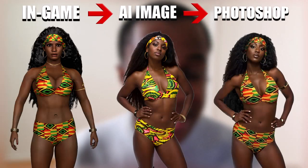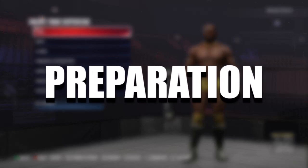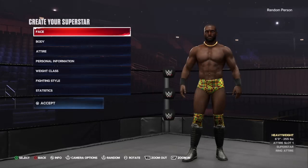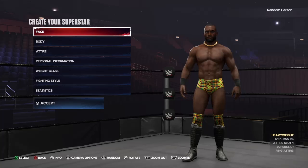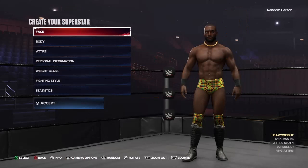Once you open up your character in WWE 2K24 you need to make sure everything is set for the screenshot. If your character has any visible tattoos, remove them because we're actually going to add them in later. My character doesn't have any so I can move on to the next step.